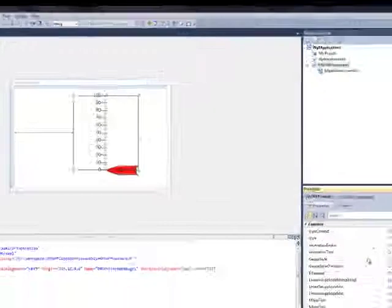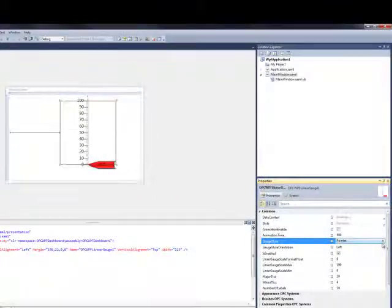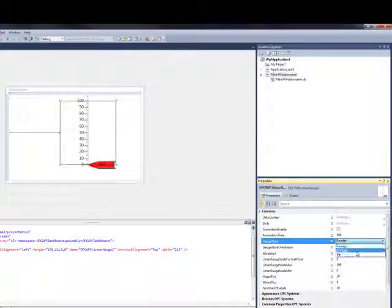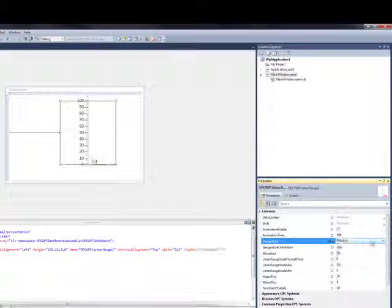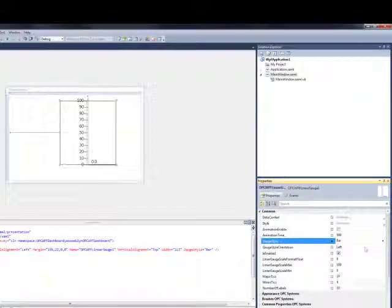From the Properties window, let's take a look at the different styles. We have Pointer, a Whisker Style, and also a Bar Style. Let's leave it at Pointer.